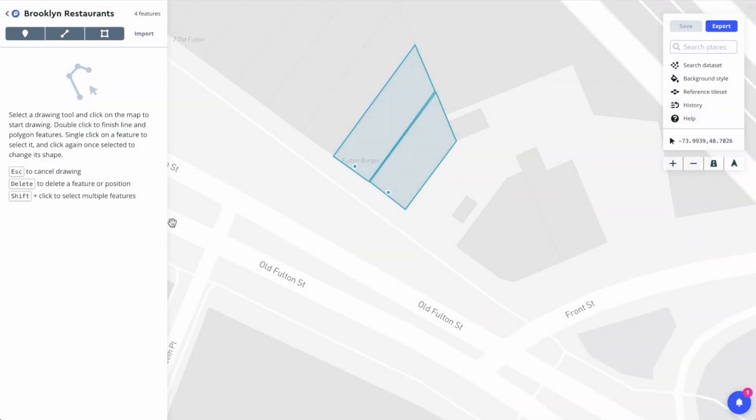Thanks for watching this Mapbox how-to video. In this video, I'll show you how to create and edit data in Mapbox Studio.